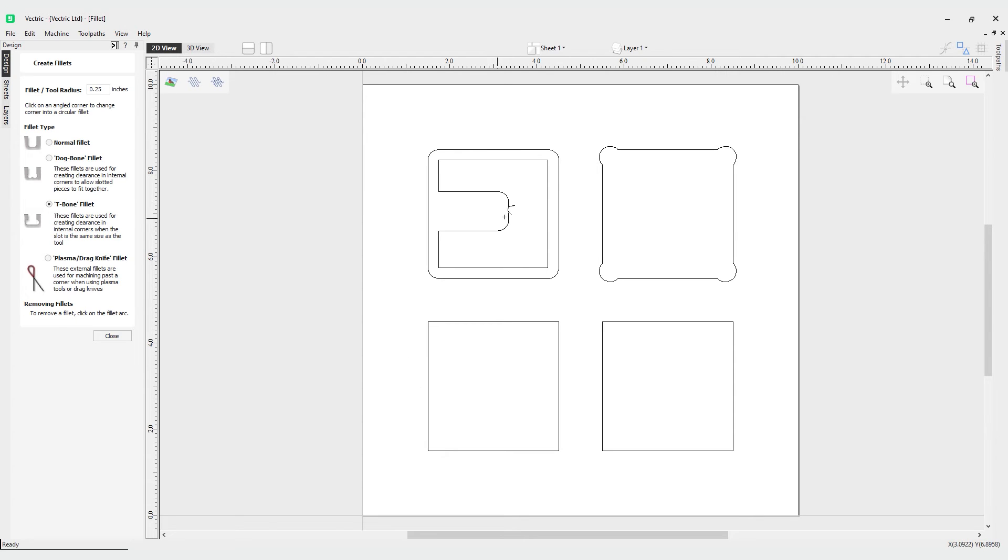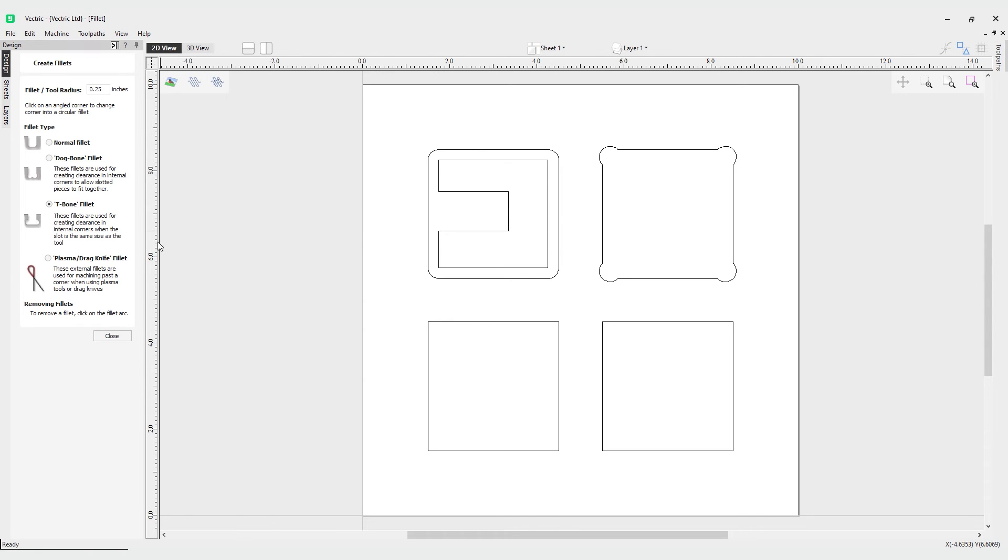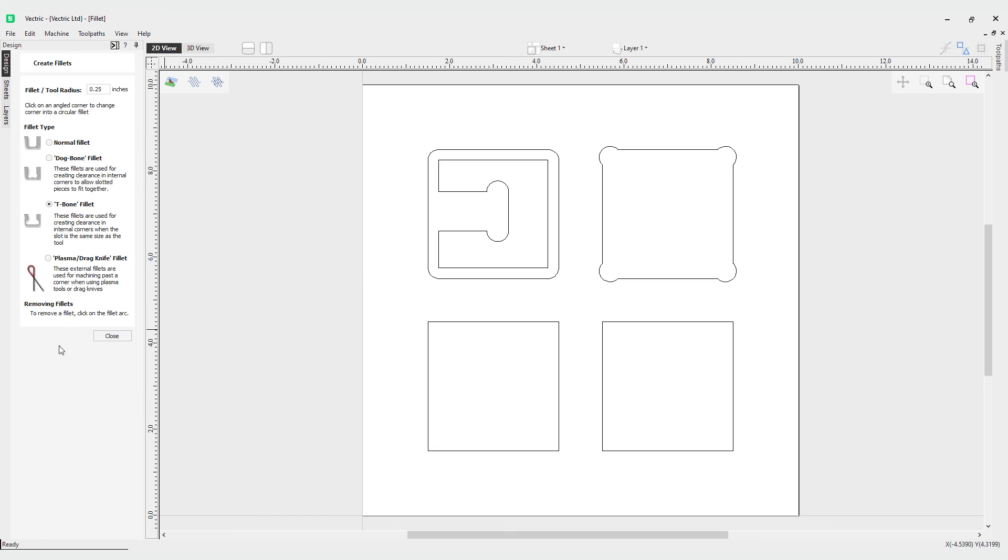Let's have a look at what that looks like on our example here from earlier. Let's go back to our normal fillet to get rid of these normal fillets and go back to our T-bone. You can see if I put one this side, one this side, we've made our T-bone fillet.